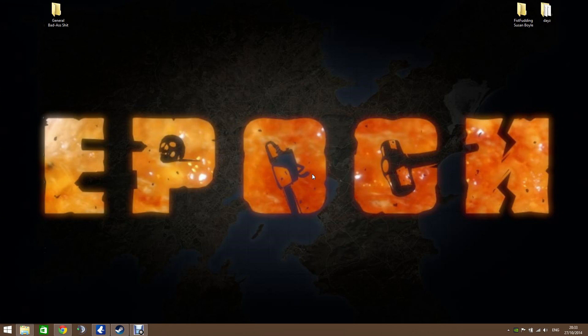Hi guys and welcome to Golden Shred. I'm going to do a quick tutorial on how to install the Epoch mod for Arma 3. A few people have been asking how to do this and it's not as simple as just clicking a button — you have to do it manually. I'm going to assume you've already got Arma 3 installed through Steam.